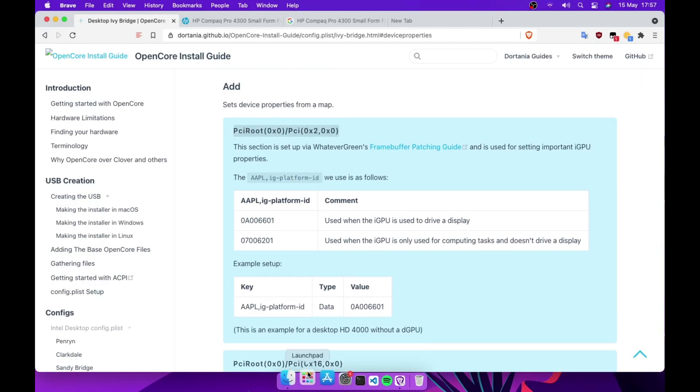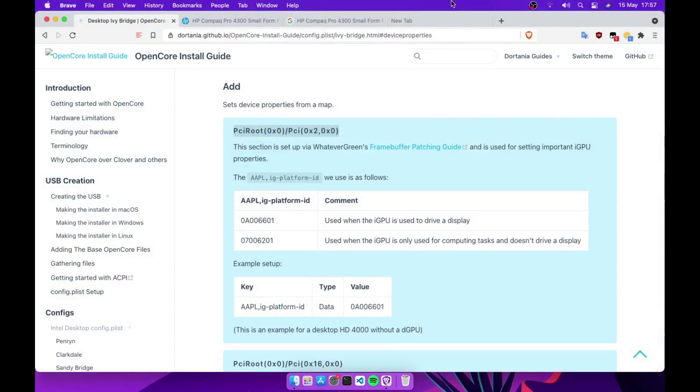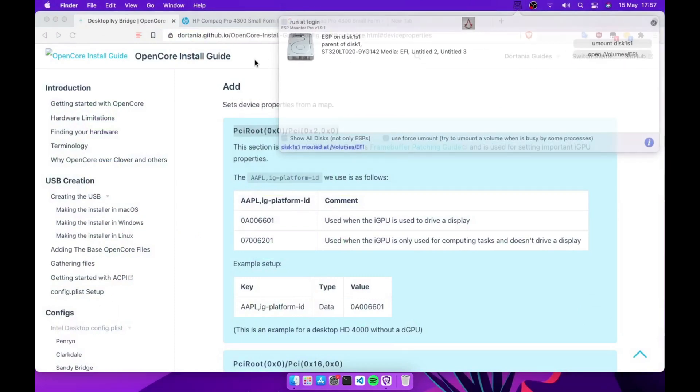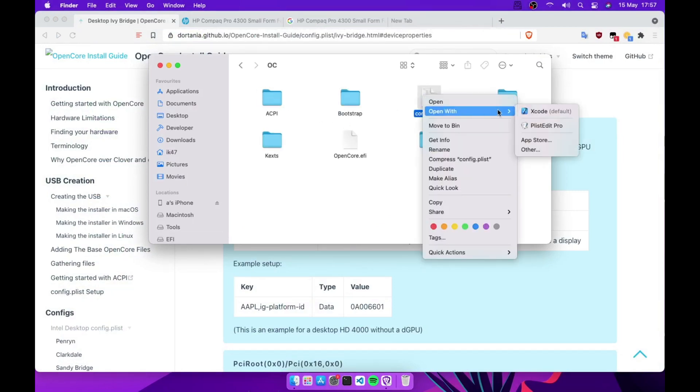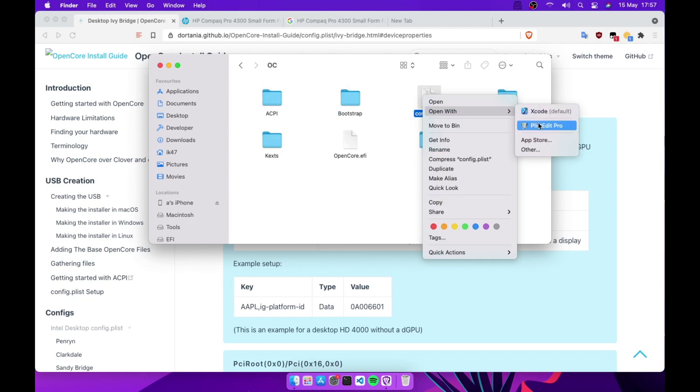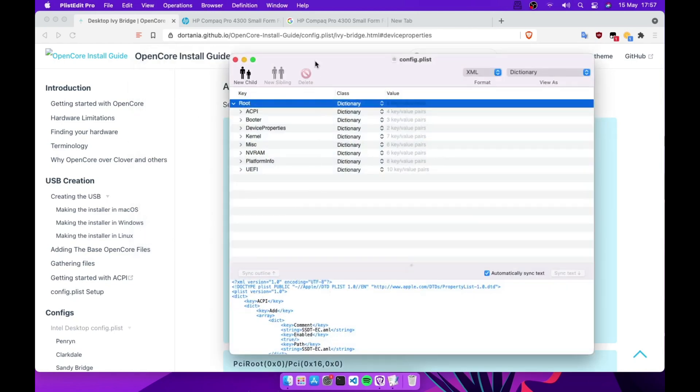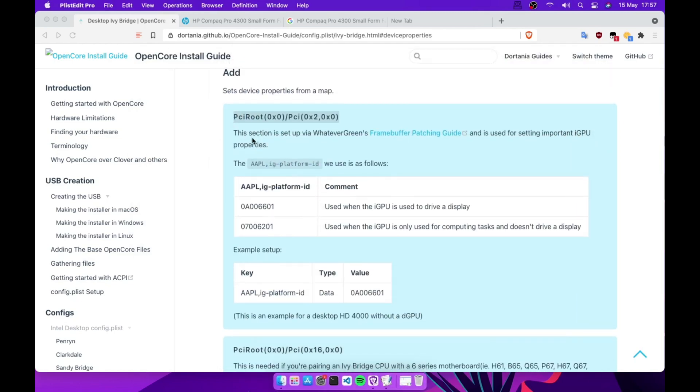Let me open my EFI and show you. Open config.plist, just open with whatever, if it is OpenCore Configurator or I'll use Plist Pro. As you can see here, we need to add this one.